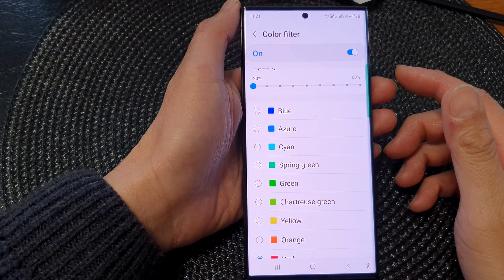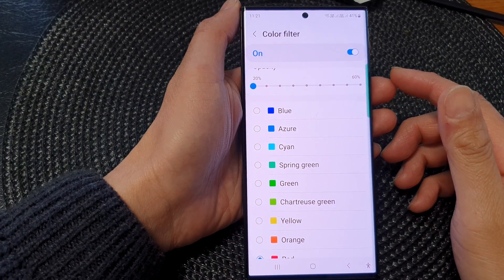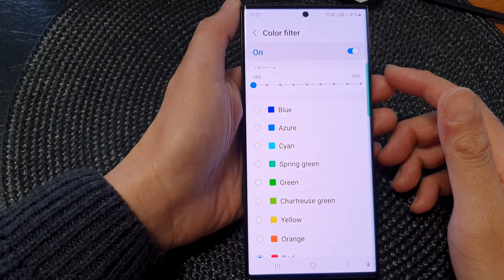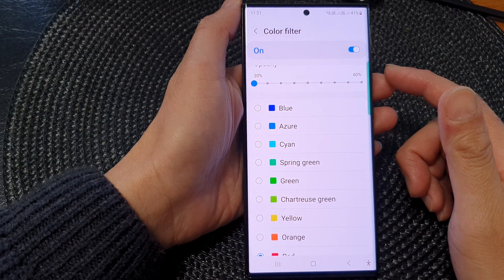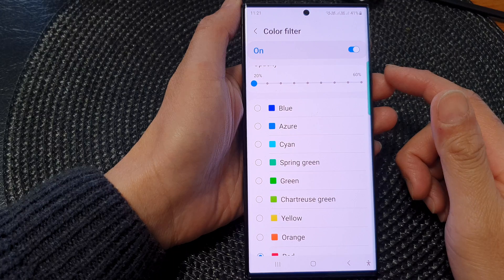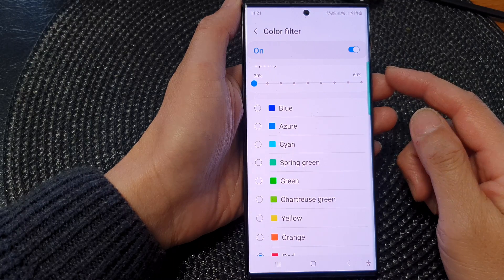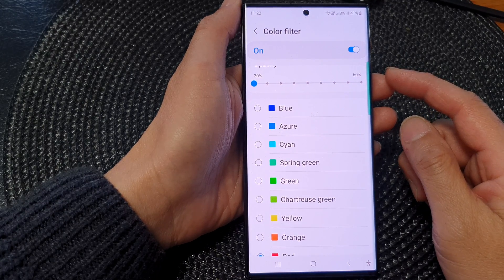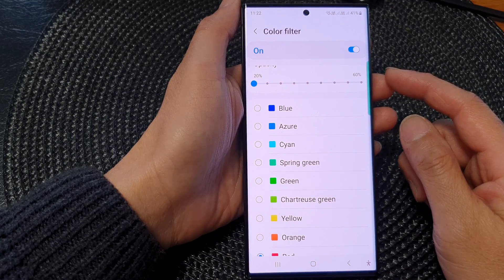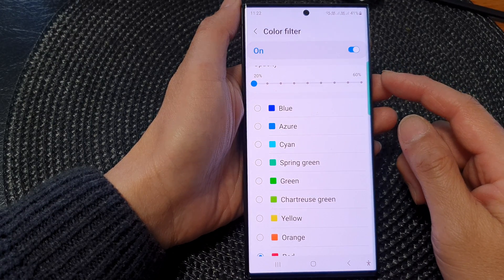Hey guys, in this video we're going to take a look at how you can turn on or turn off color filter on a Samsung Galaxy S23 series.